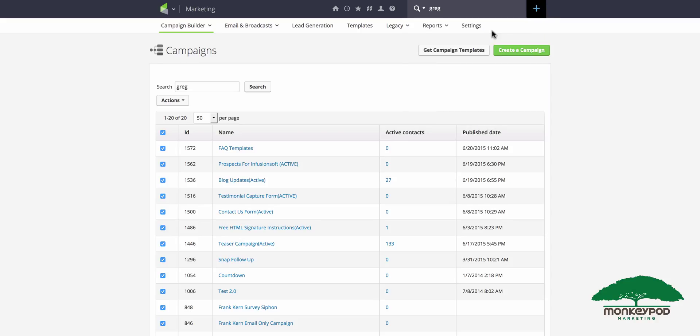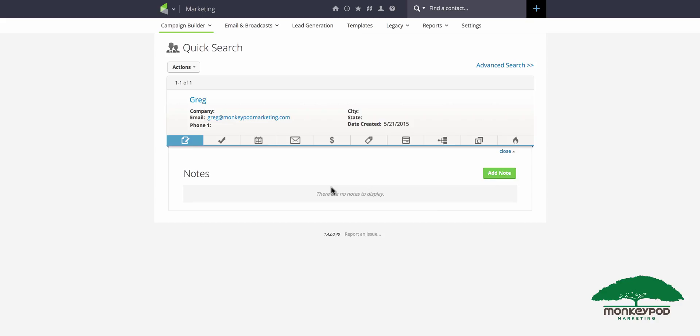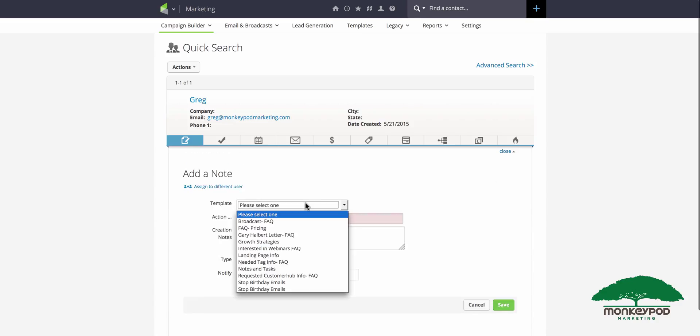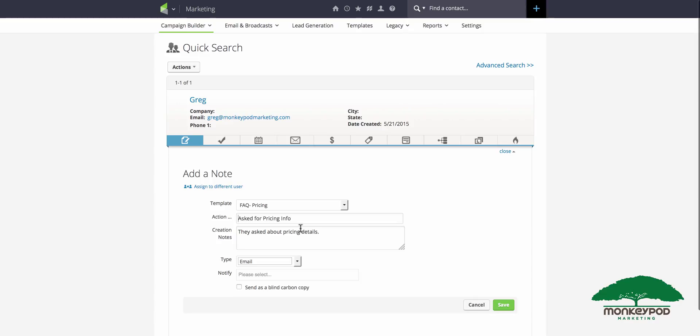The way that you trigger it is simply clicking on notes, select add a note, and then from this list choose the FAQ we just created. You can see I've got a couple of other FAQs in here from other campaigns that I was leveraging in the past, but we'll use FAQ pricing. And if you want, you can customize the creation notes, maybe paste in the copy of their inquiry, and go ahead and click save.